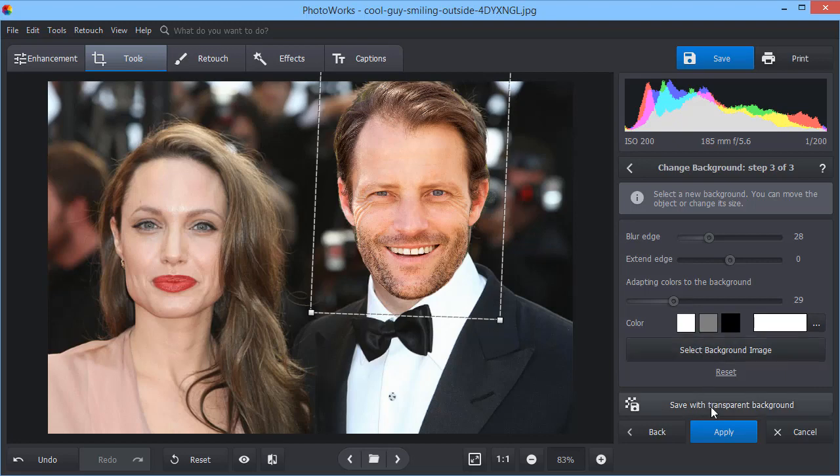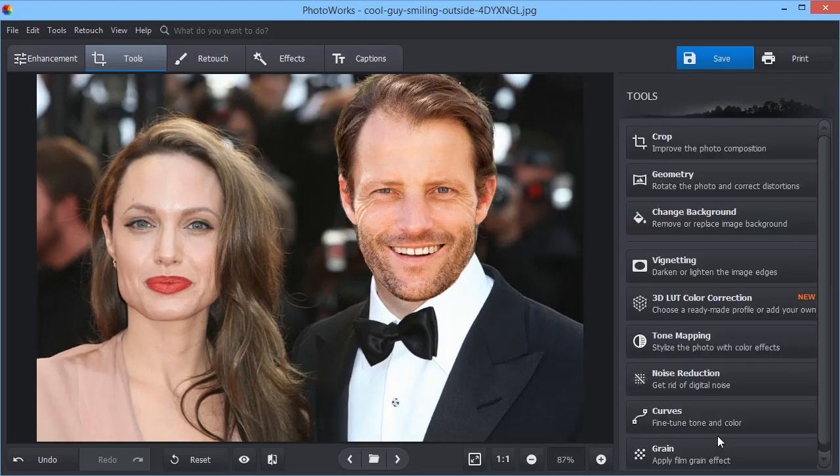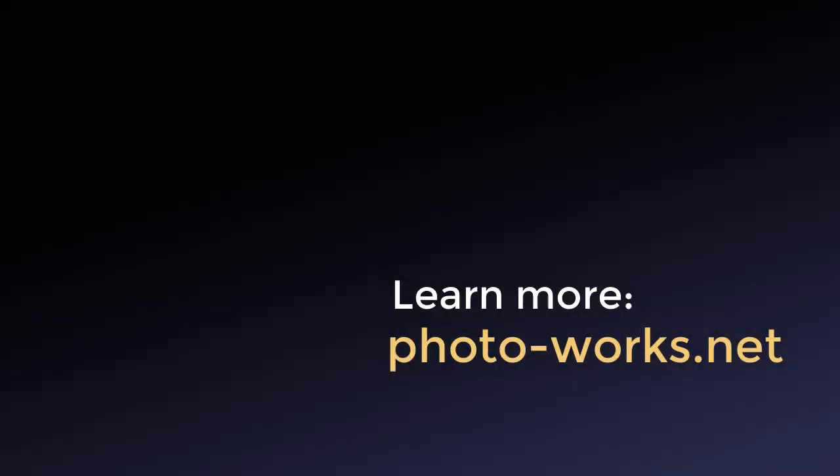So, swapping faces is actually easy as pie with PhotoWorks. How about cheering up your friends and family with funny pictures? Download PhotoWorks from the official website and swap faces in a snap.